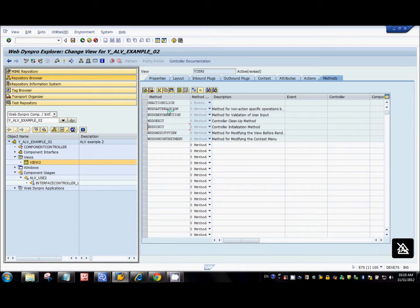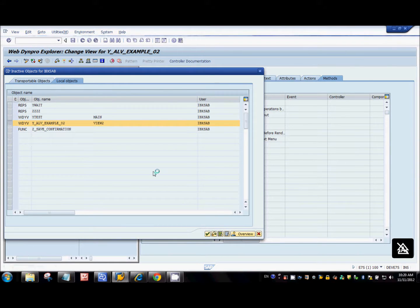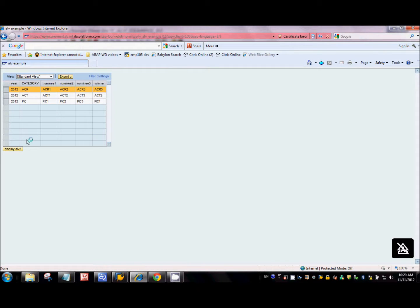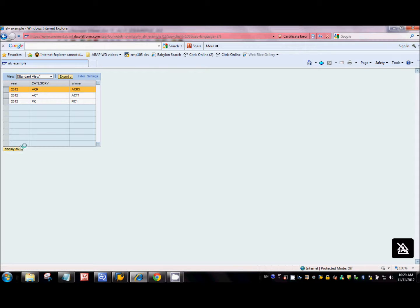I'll activate the code and refresh the application. Now we have a button. When we refresh, the init method executes and we see the ALV2 node data with six columns. When I click the button, the action handler kicks in — I've told the system to bind the data node of the component to the ALV3 node, which has three columns. So we see three columns here — we can dynamically change the node mappings.